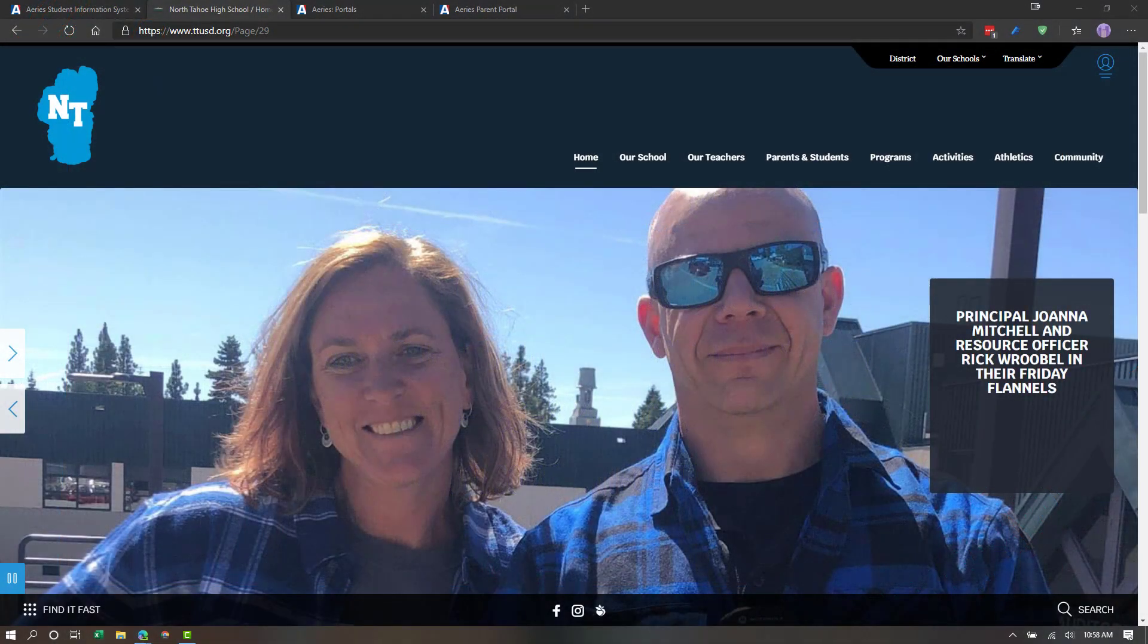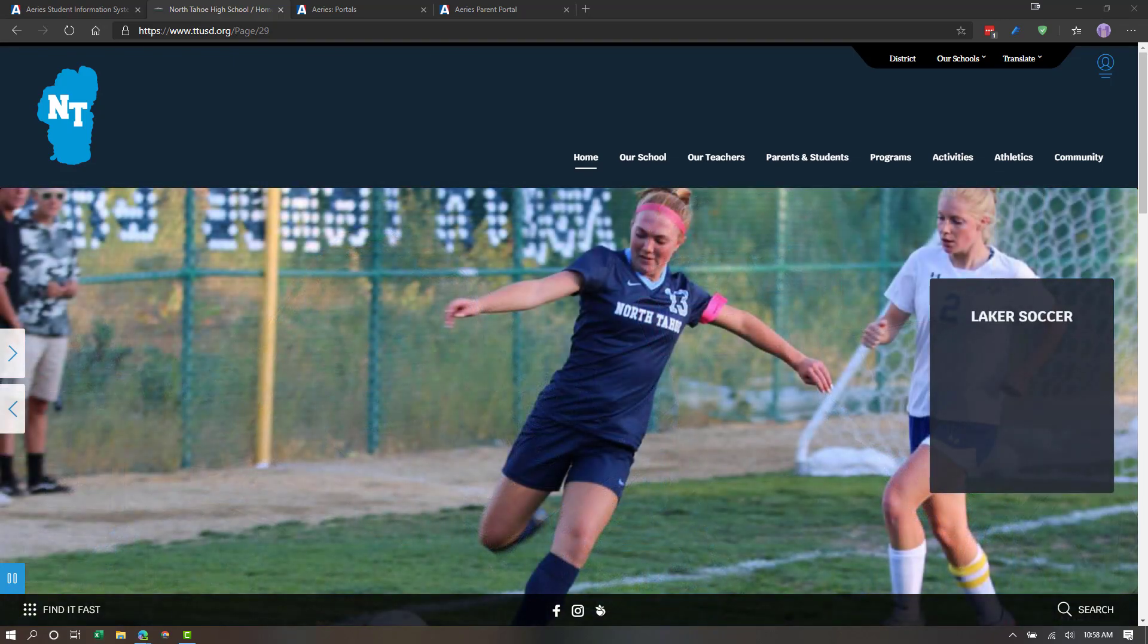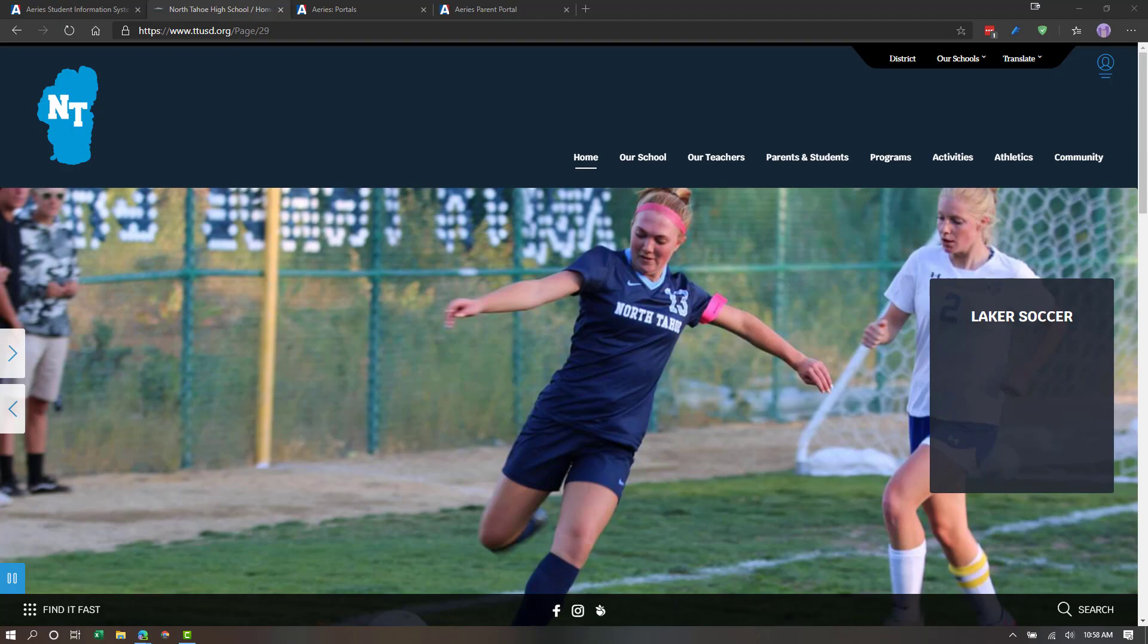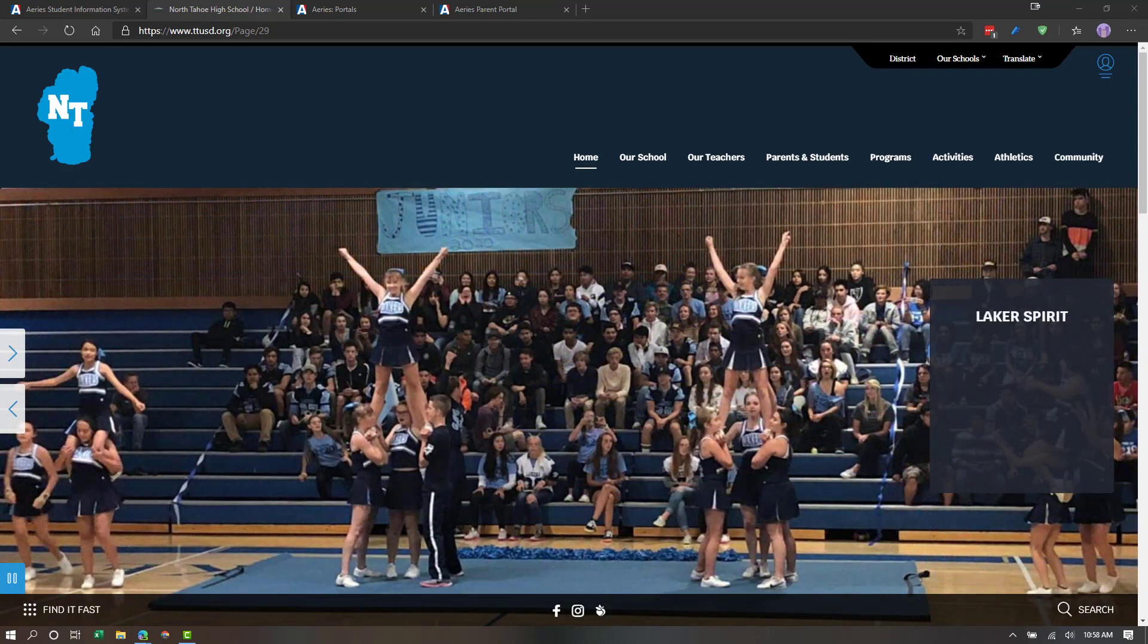Hello, North Tahoe High School parents. This Parent Academy lesson is going to quickly show you how to access your parent portal through our student information system, which is called ARIES.